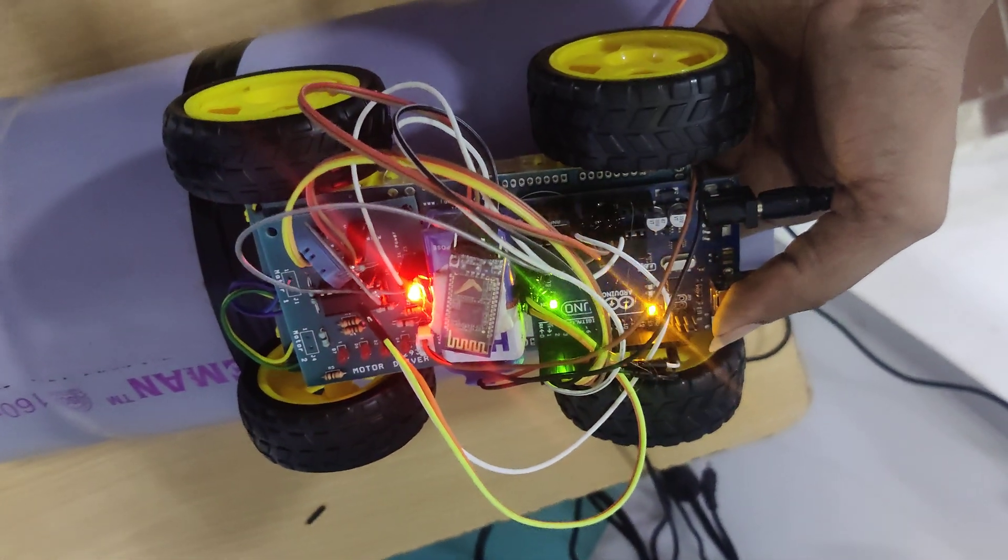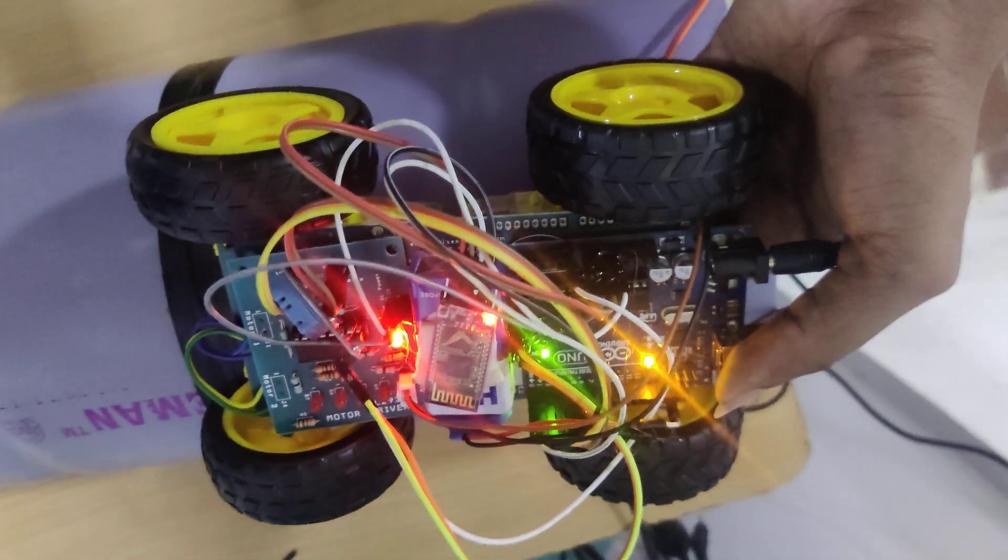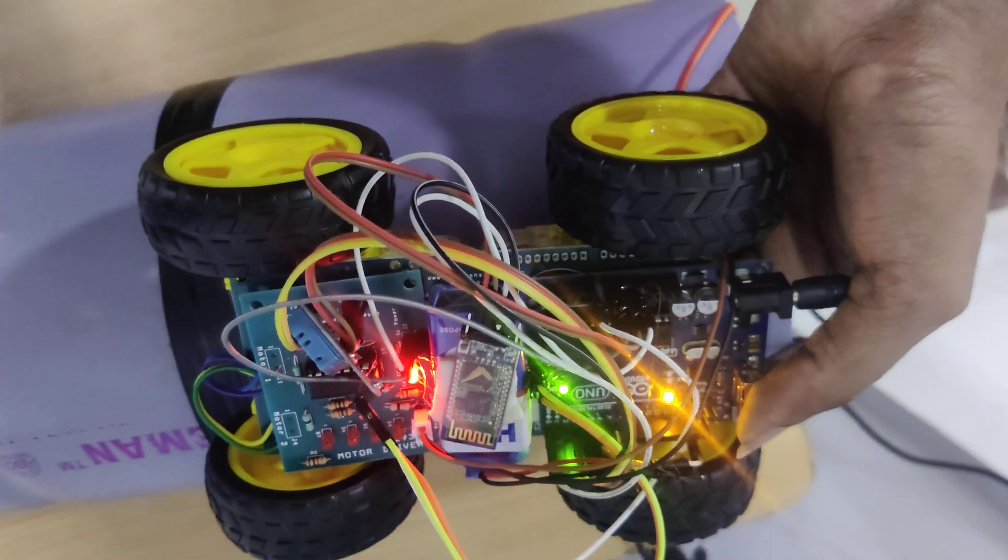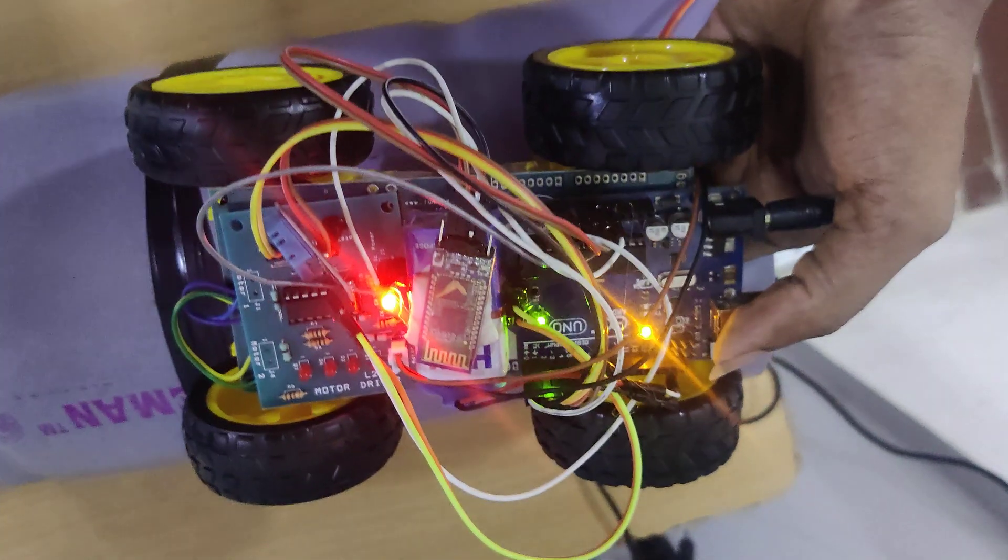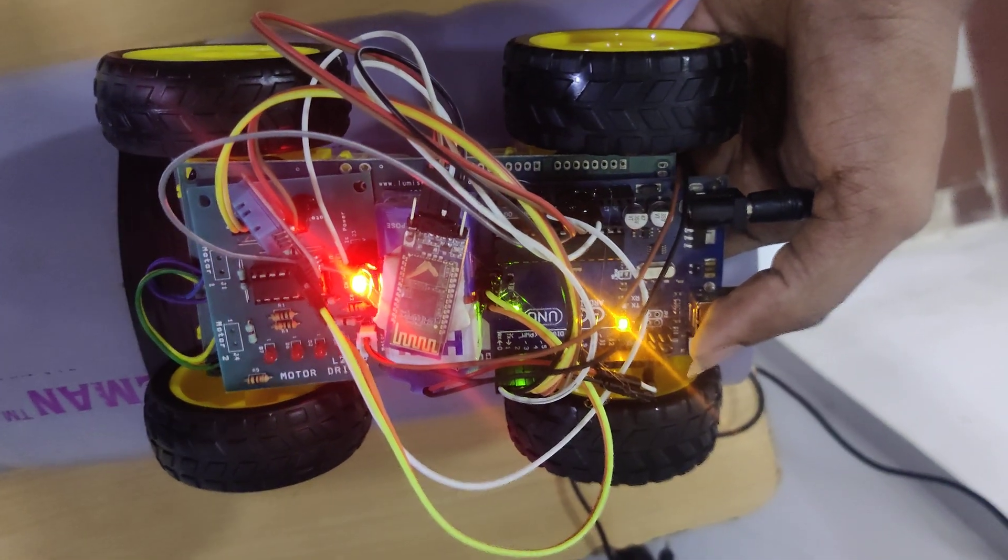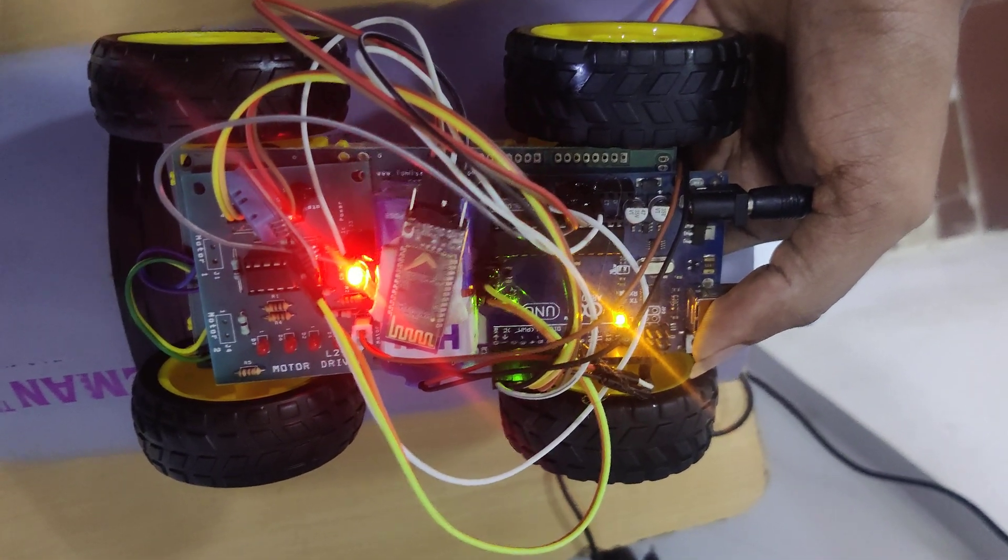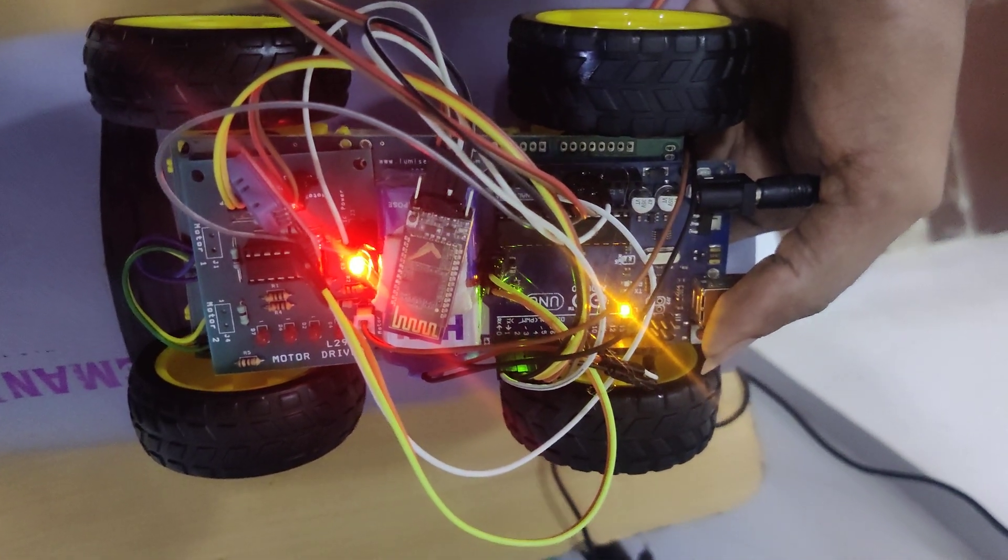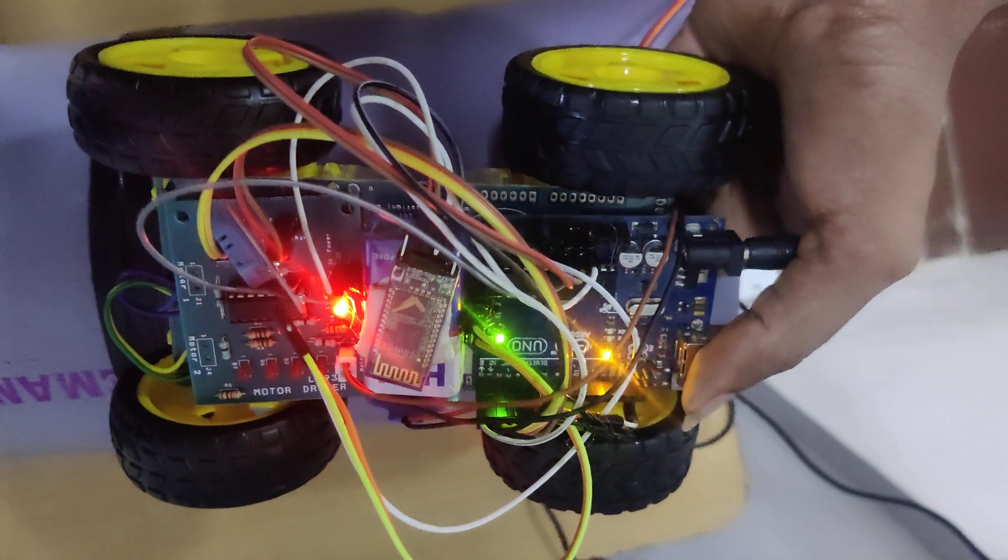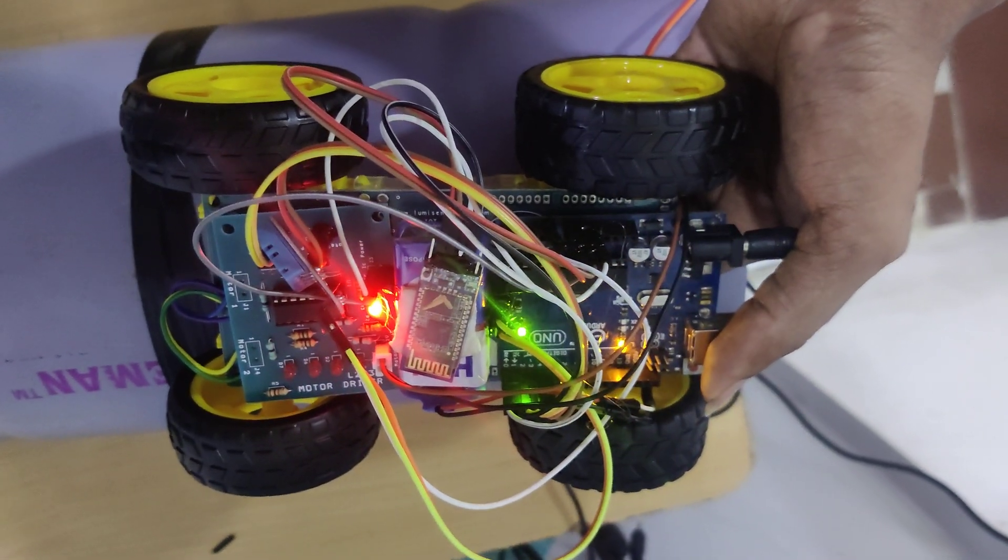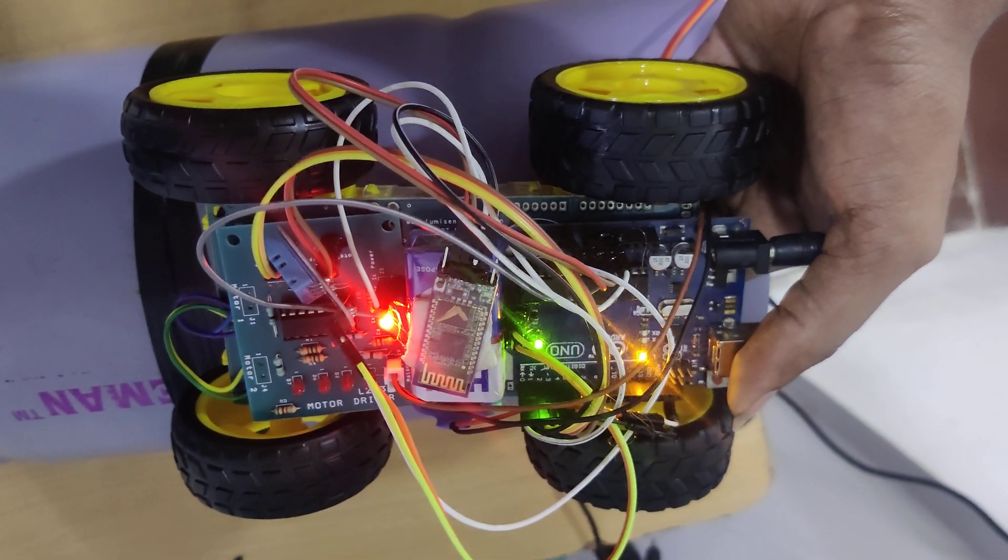Hi guys, today we are going to see an inspection robot. By using this robot we can get temperature and humidity of the environment. Humans will not be able to go into small spaces.